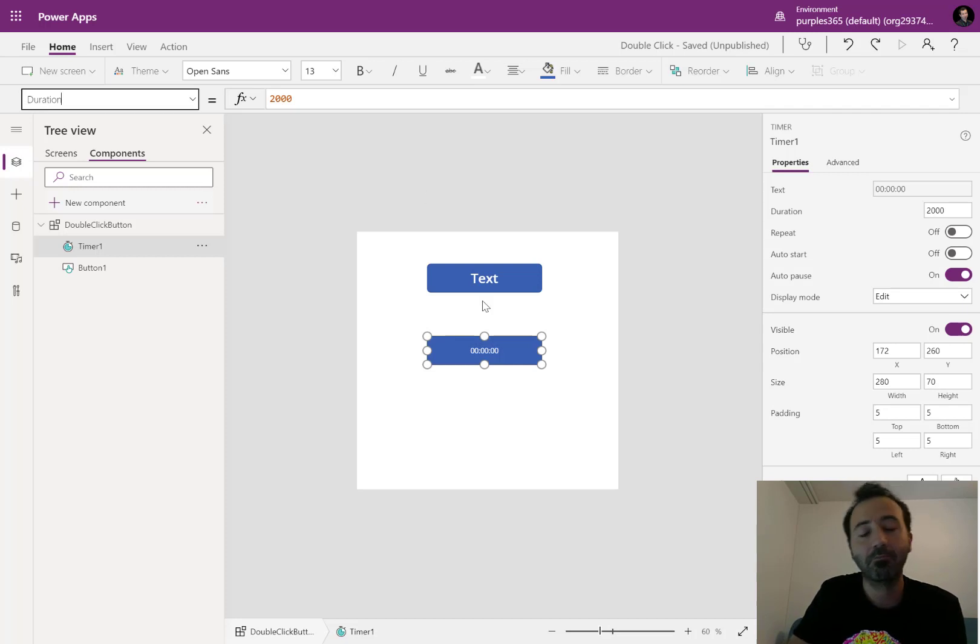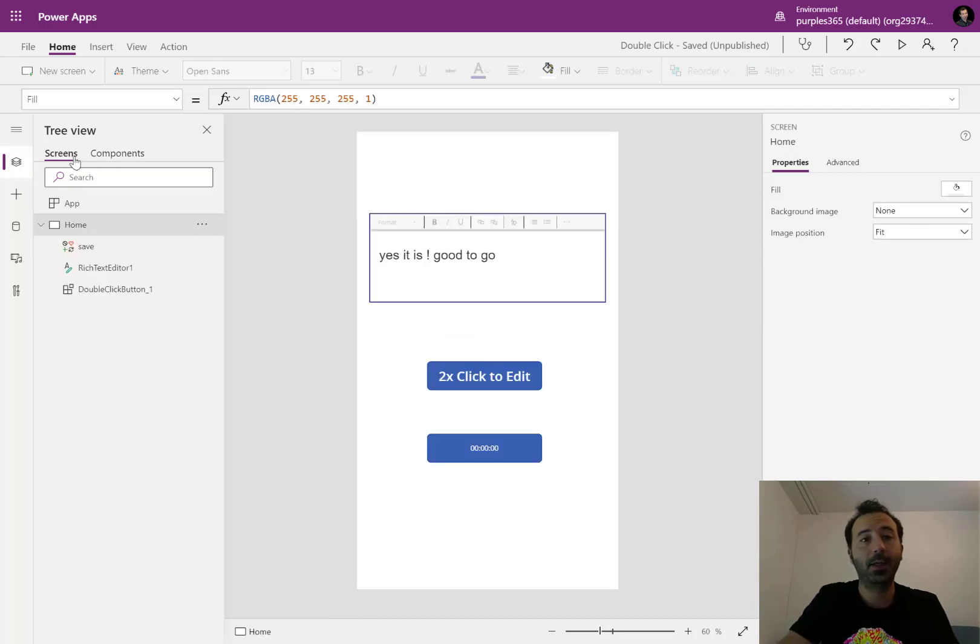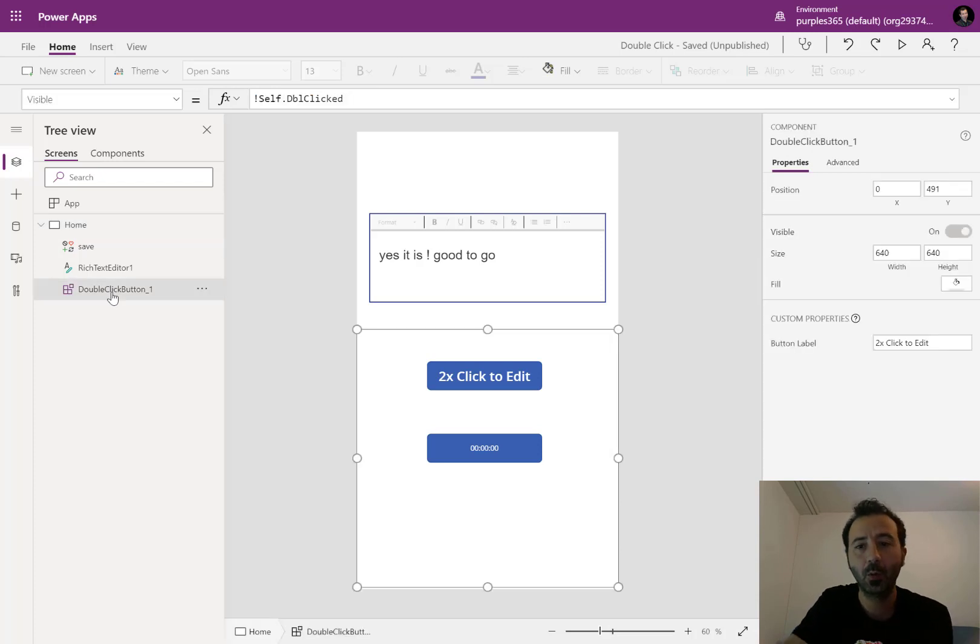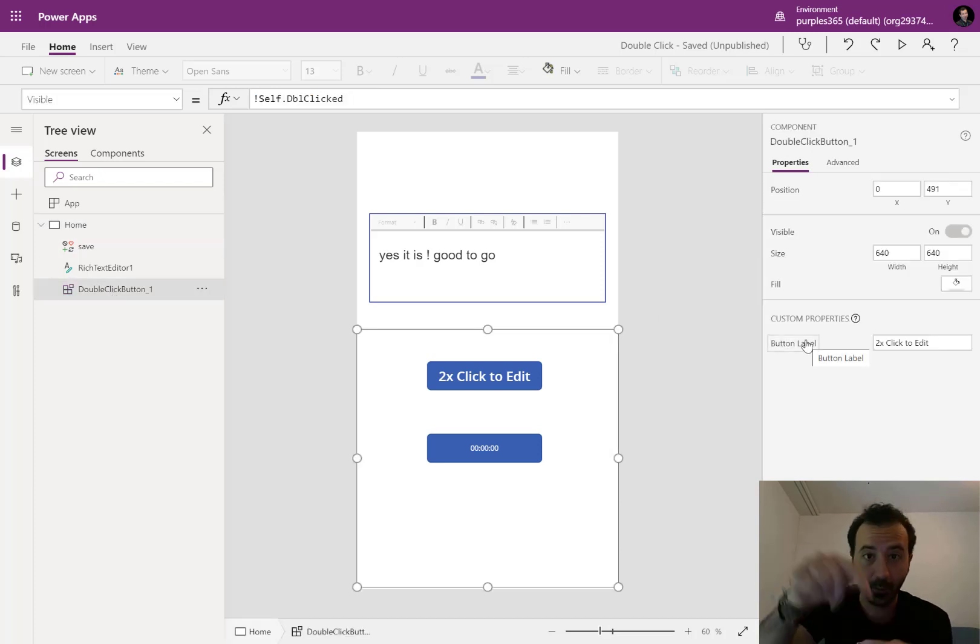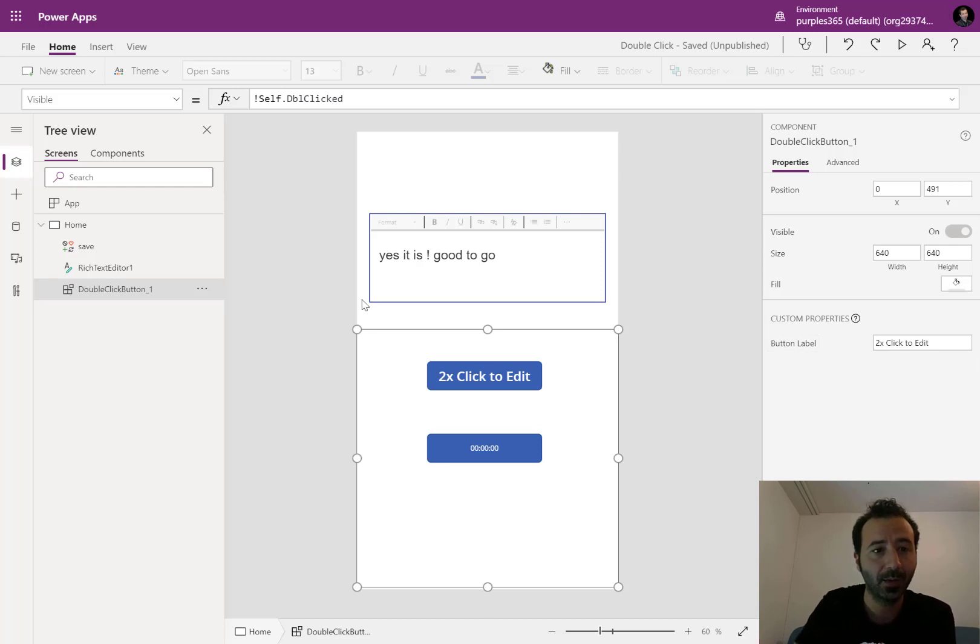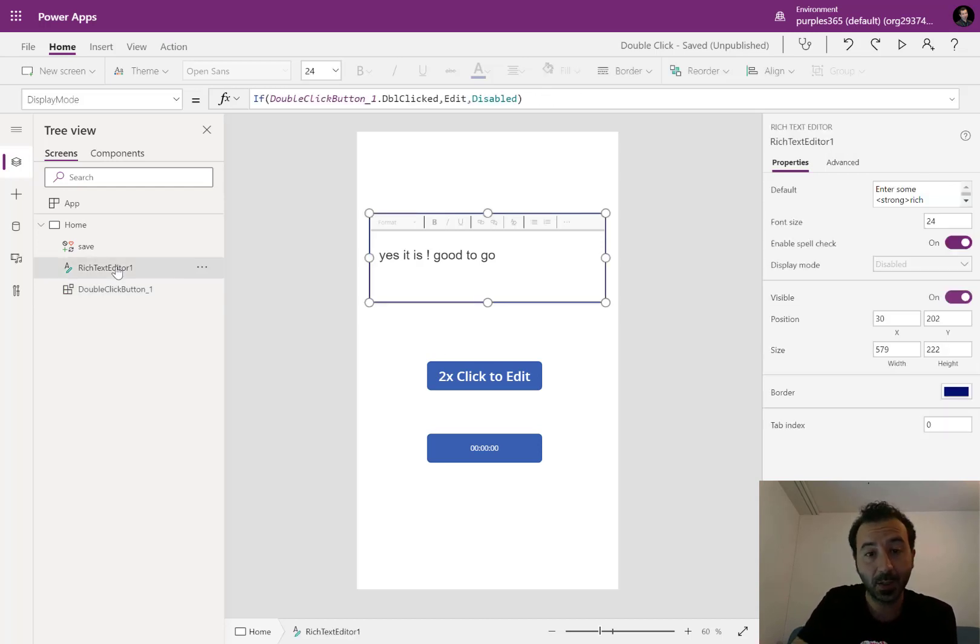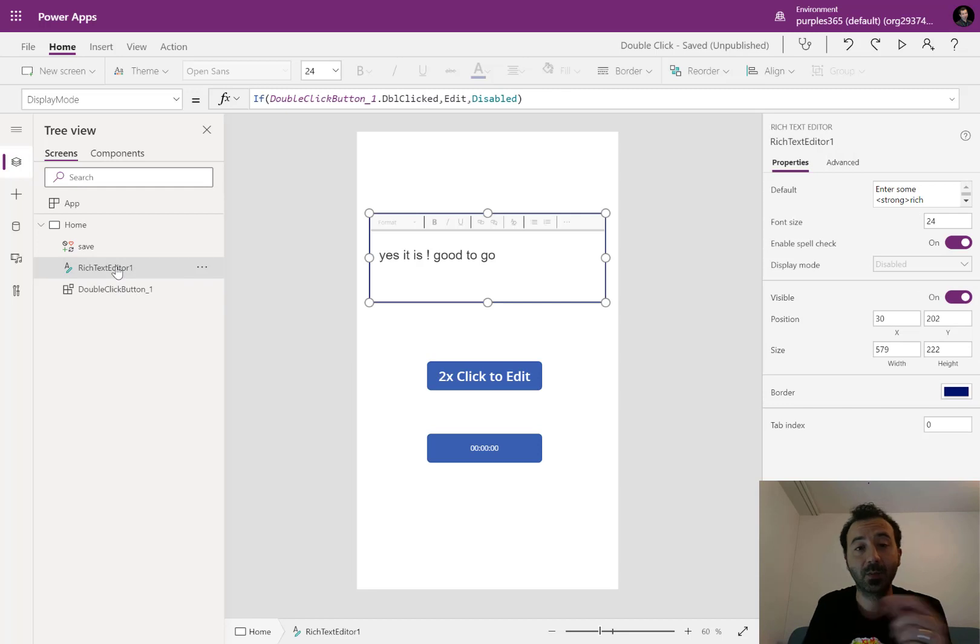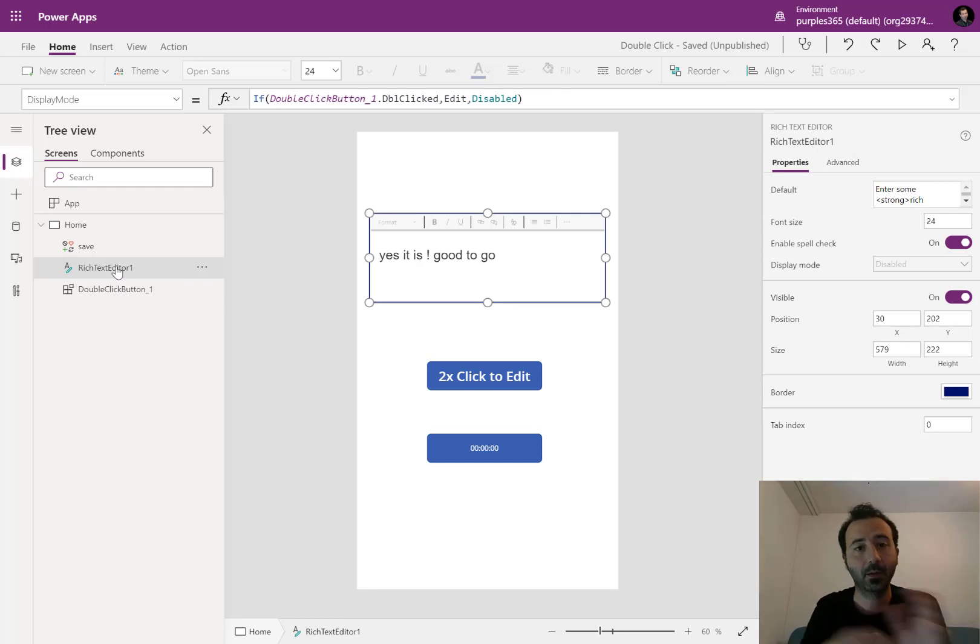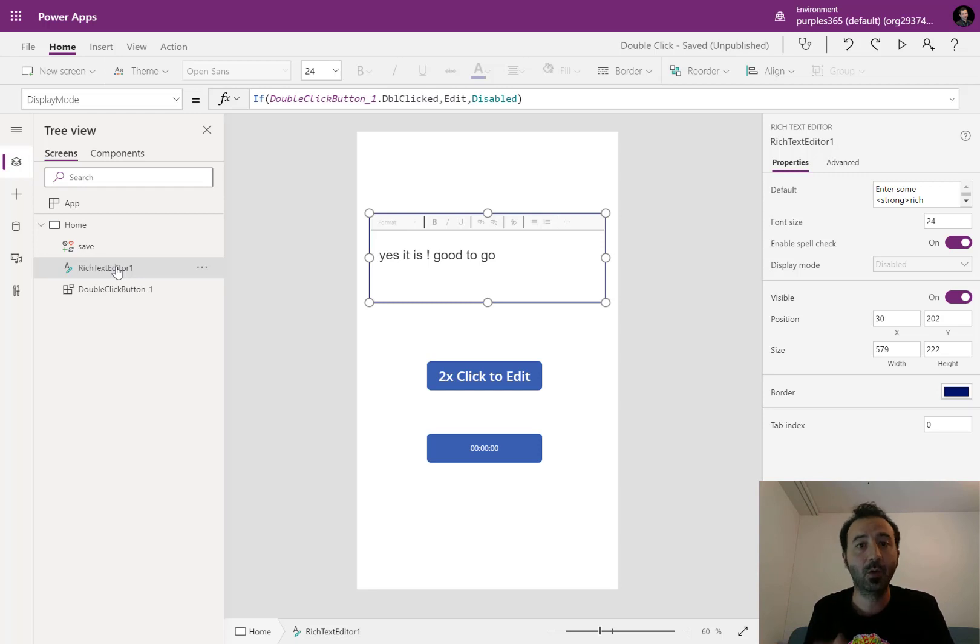Of course, it is better also to control the timer. So the component button label input property is set to double click to edit. The rich text box display mode is bound to the double click event. If it's in double click, it is in edit mode.